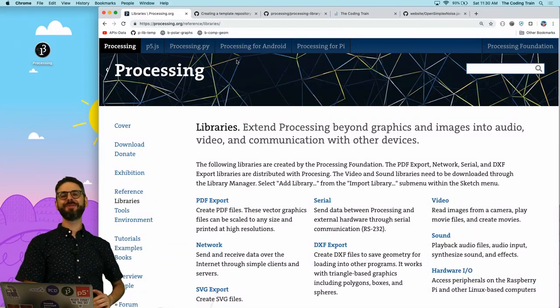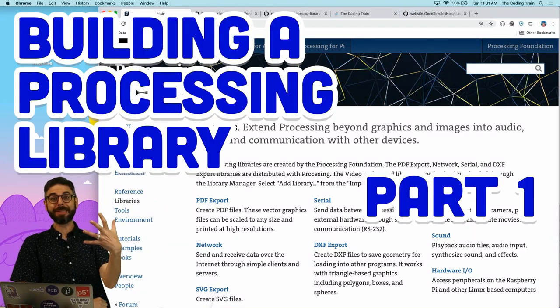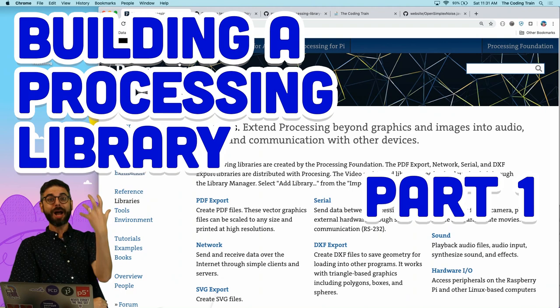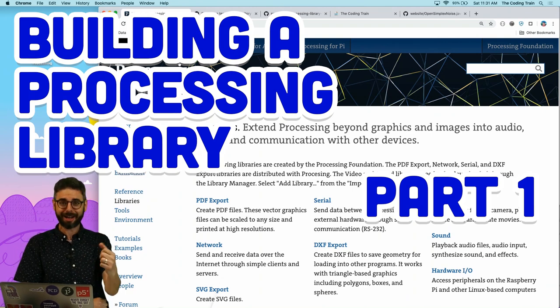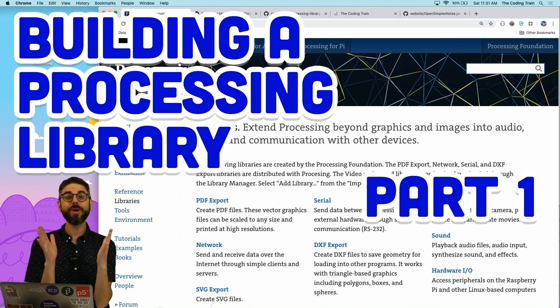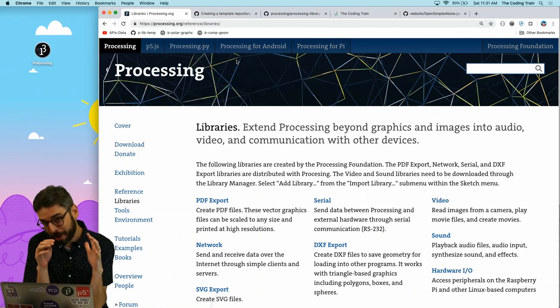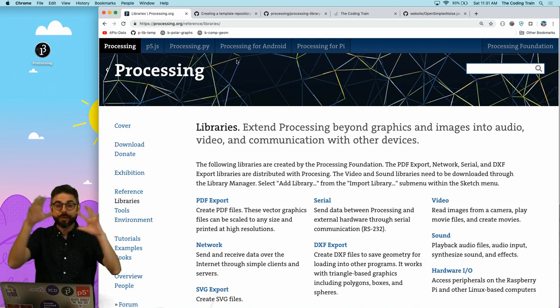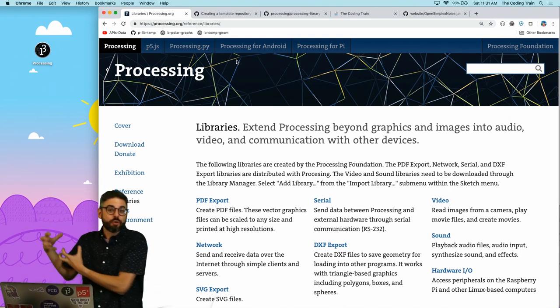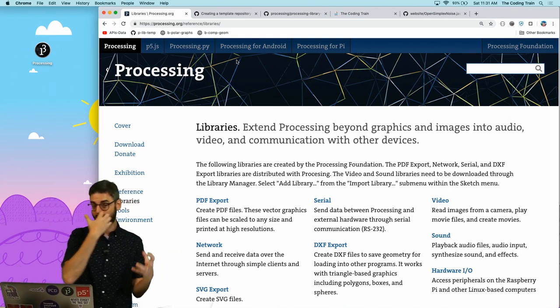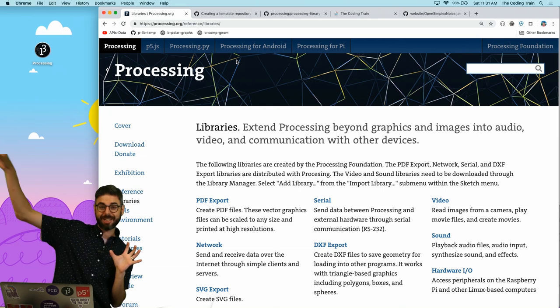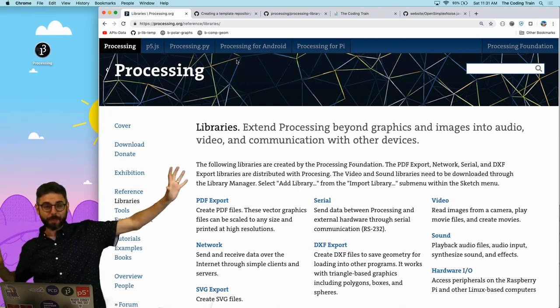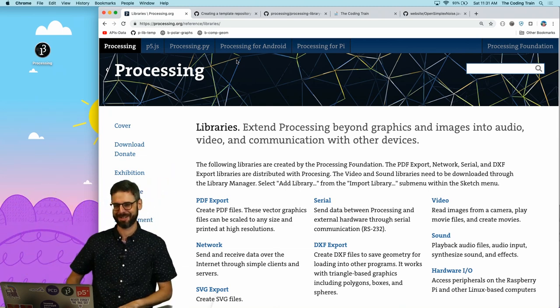Hello, and welcome to a new series about building a processing library in Java. If you've ever wanted to learn more about Java programming, how open source works, and how you can contribute your own code as a library to some other platform, this is the place for you.